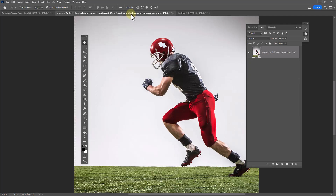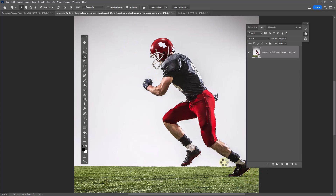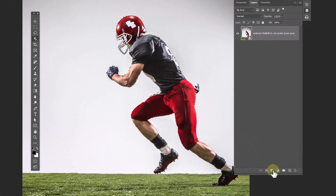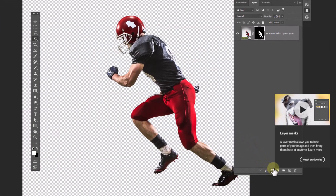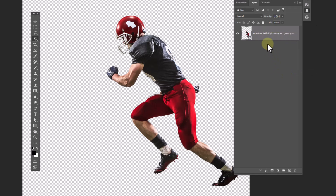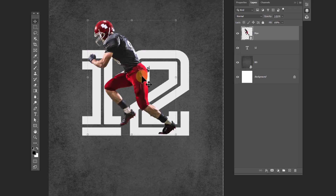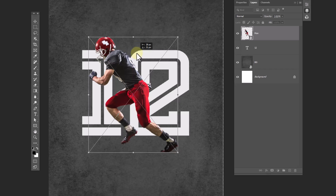Open this image and select your subject. Click on the mask icon, then convert it to a smart object. Drag and drop it to the main canvas. Press Ctrl+T for free transform and adjust the image size and position.